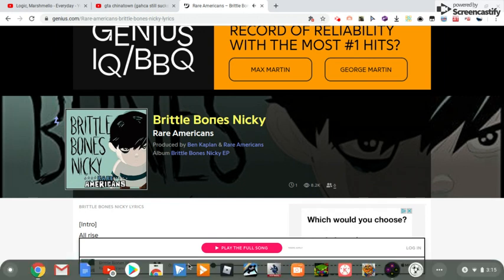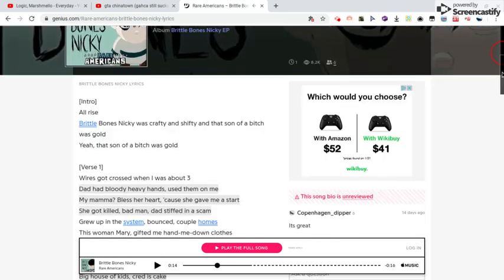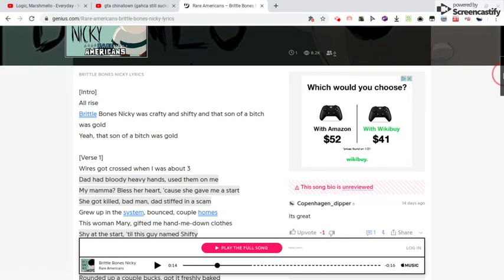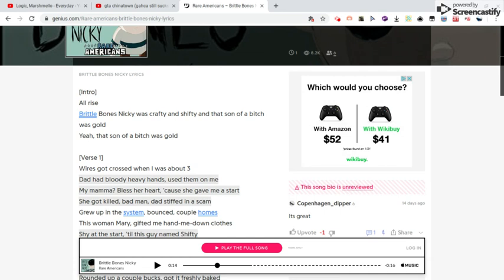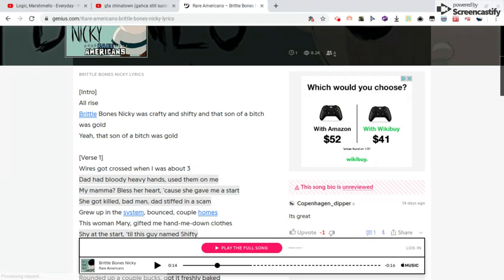You're not gonna push me around. All rise, Brittle Bones Nicky was crafty and shifty, and that one was gold. Yeah, that one was gold.